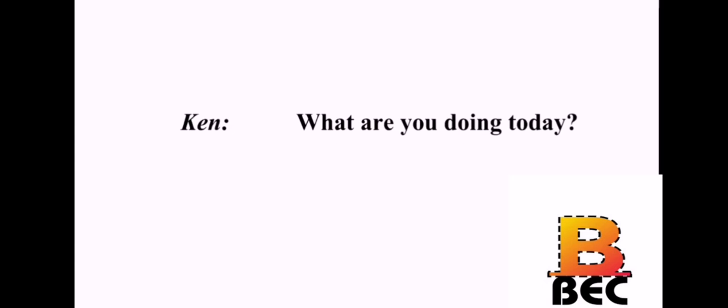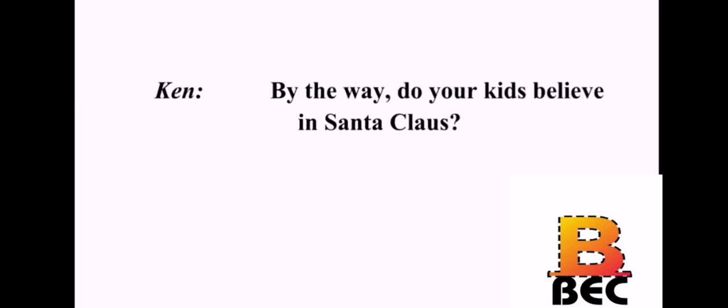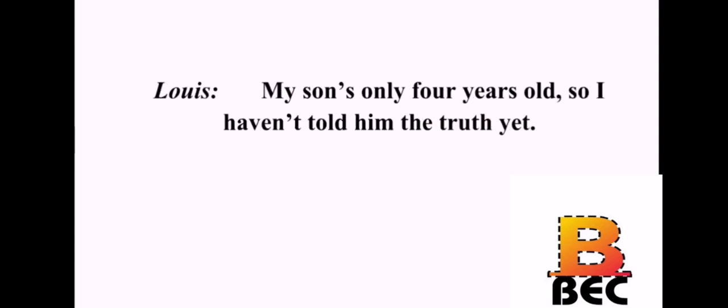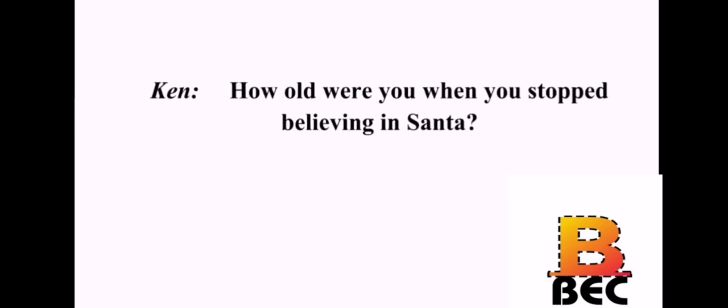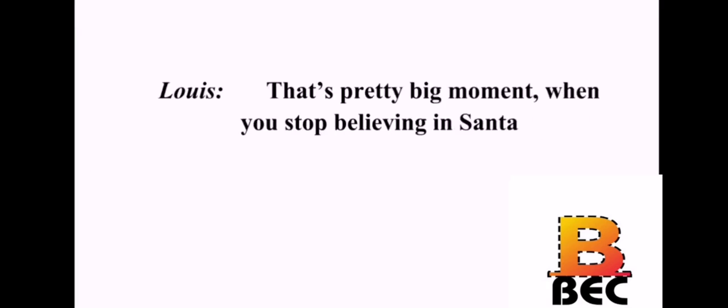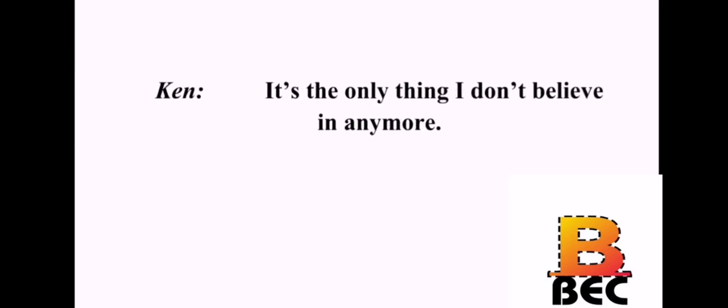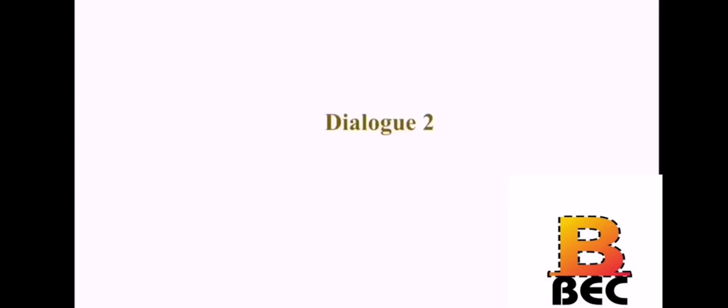What are you doing today? What I always do. Every year. By the way, do your kids still believe in Santa Claus? My son's only four years old, so I haven't told him the truth yet. How old were you when you stopped believing in Santa? I was ten. A kid at school told me Santa wasn't real. My dad told me when I was ten. That's a pretty big moment, when you stopped believing in Santa. I didn't say I believed my dad when he told me Santa wasn't real. So, you still believe in Santa Claus? It's the only thing I don't believe in anymore.